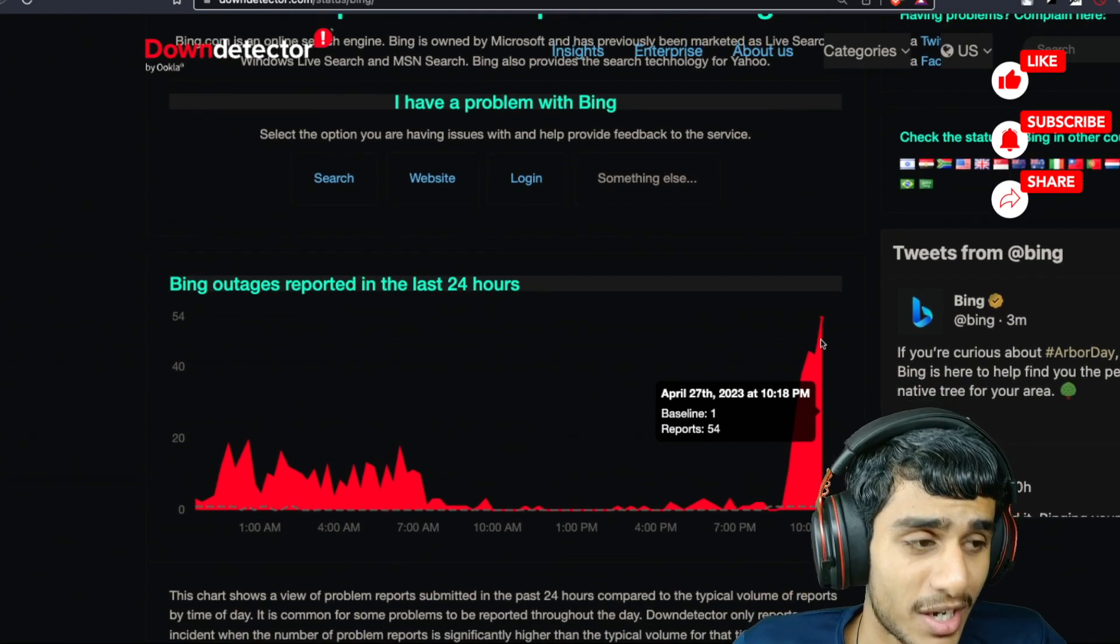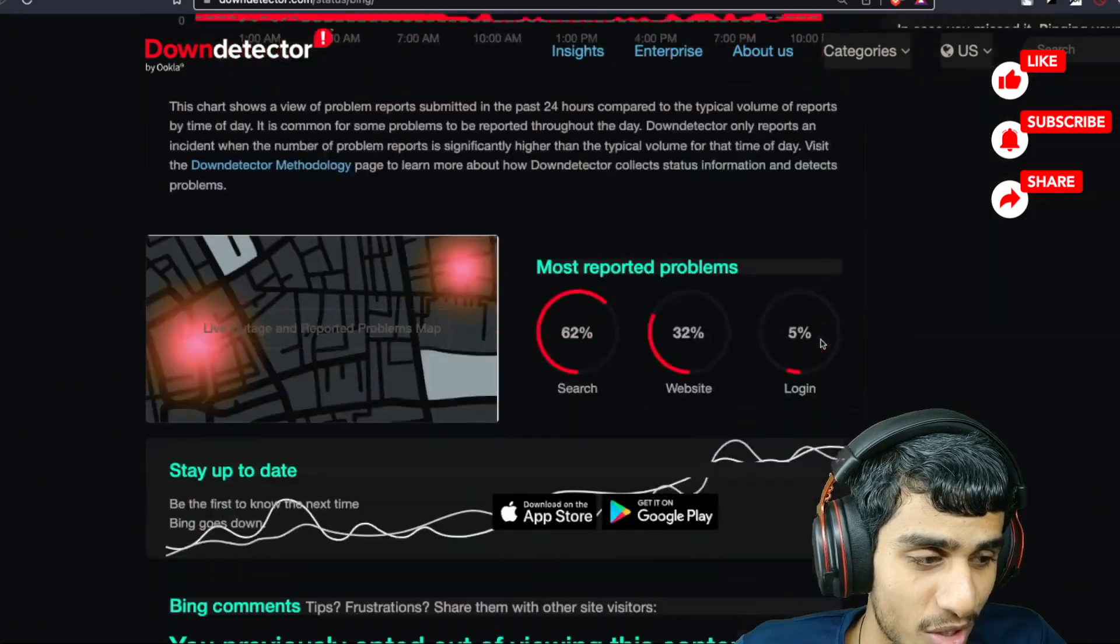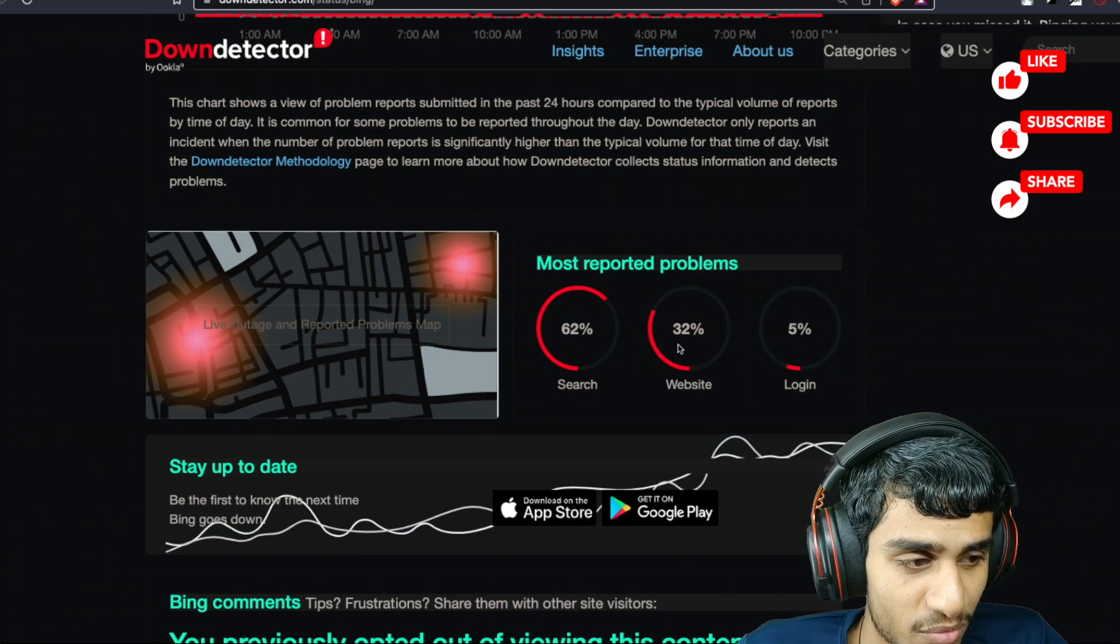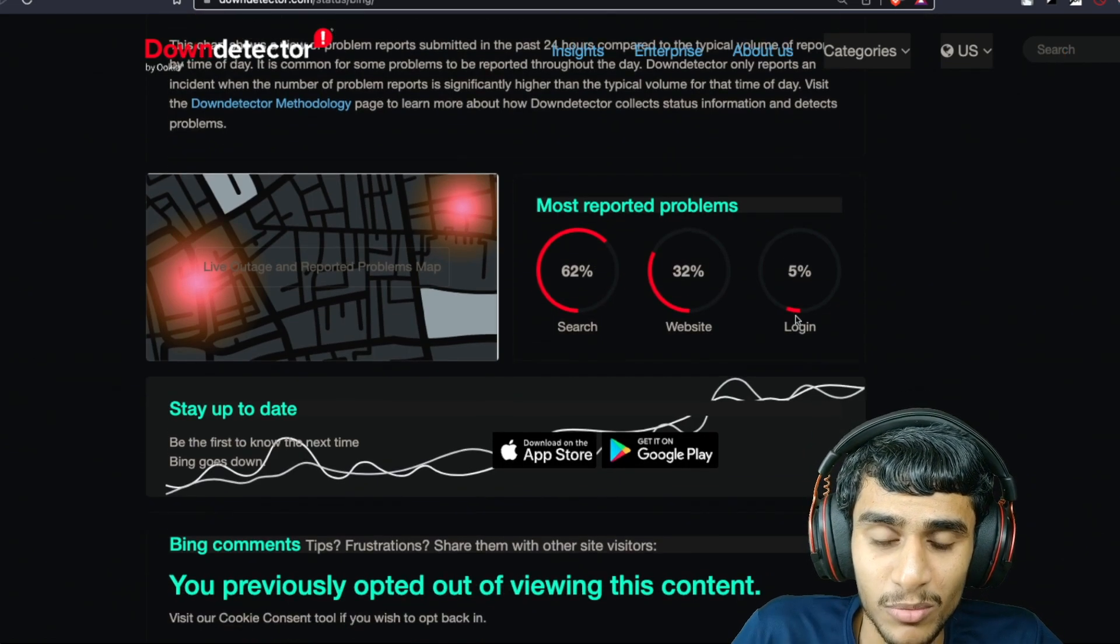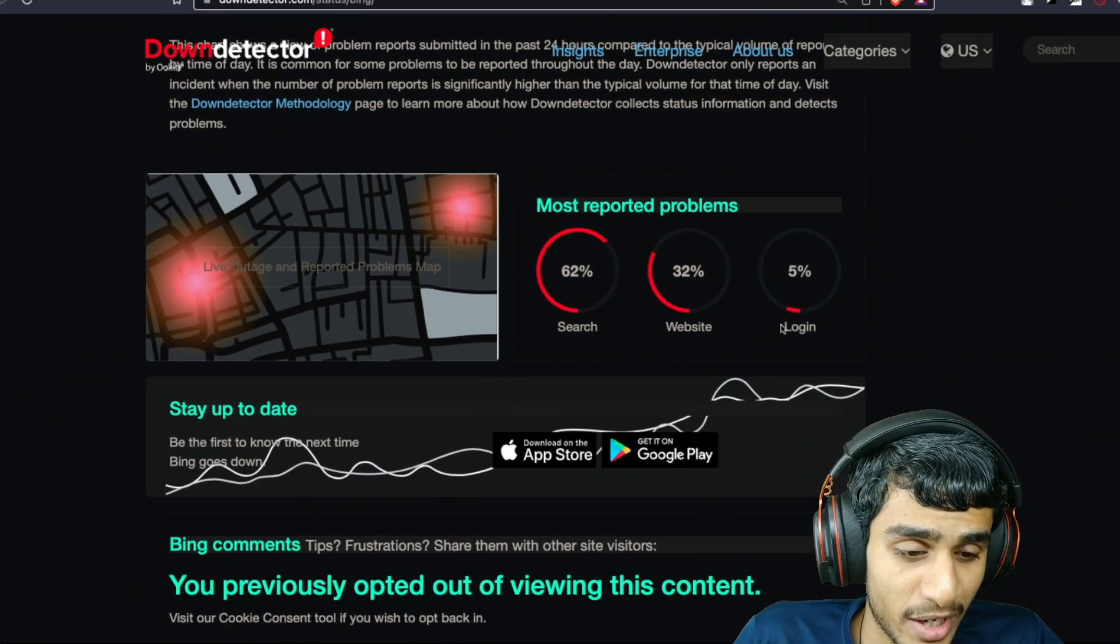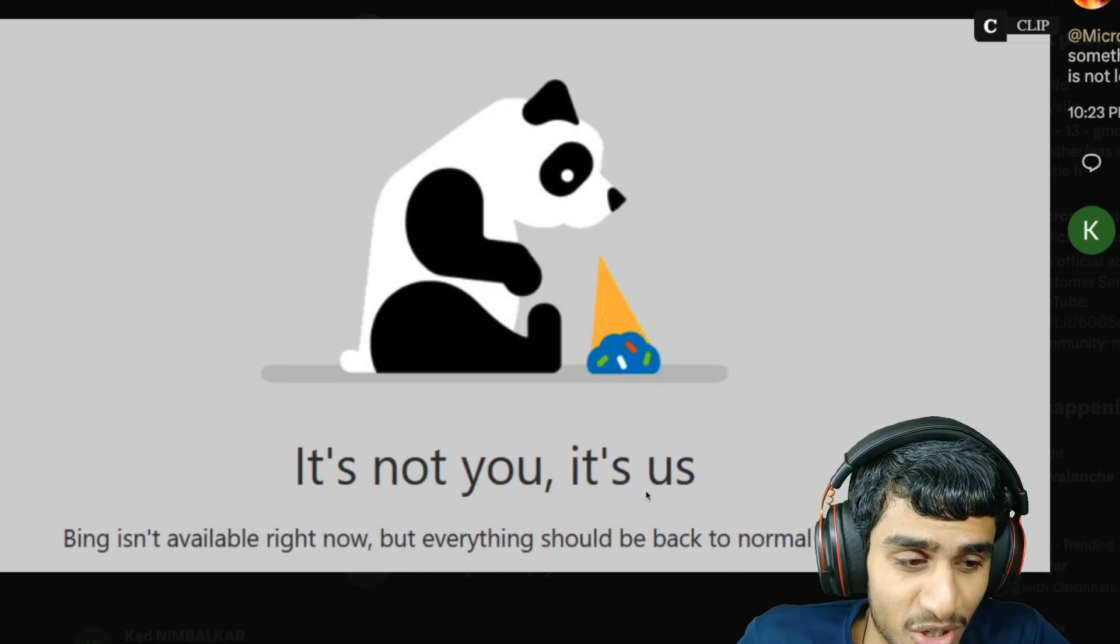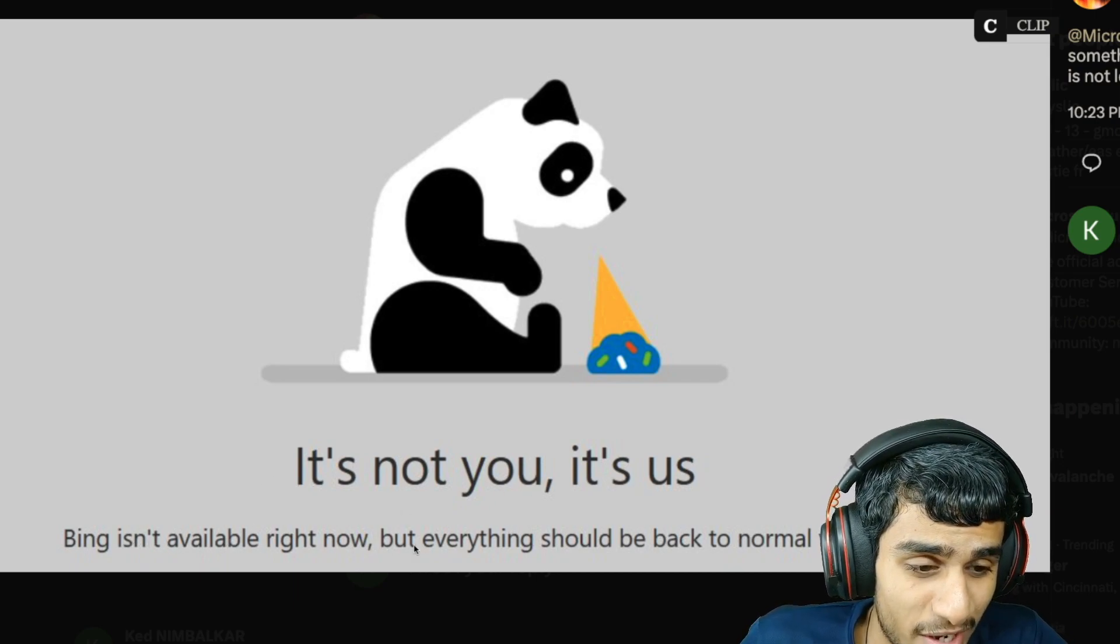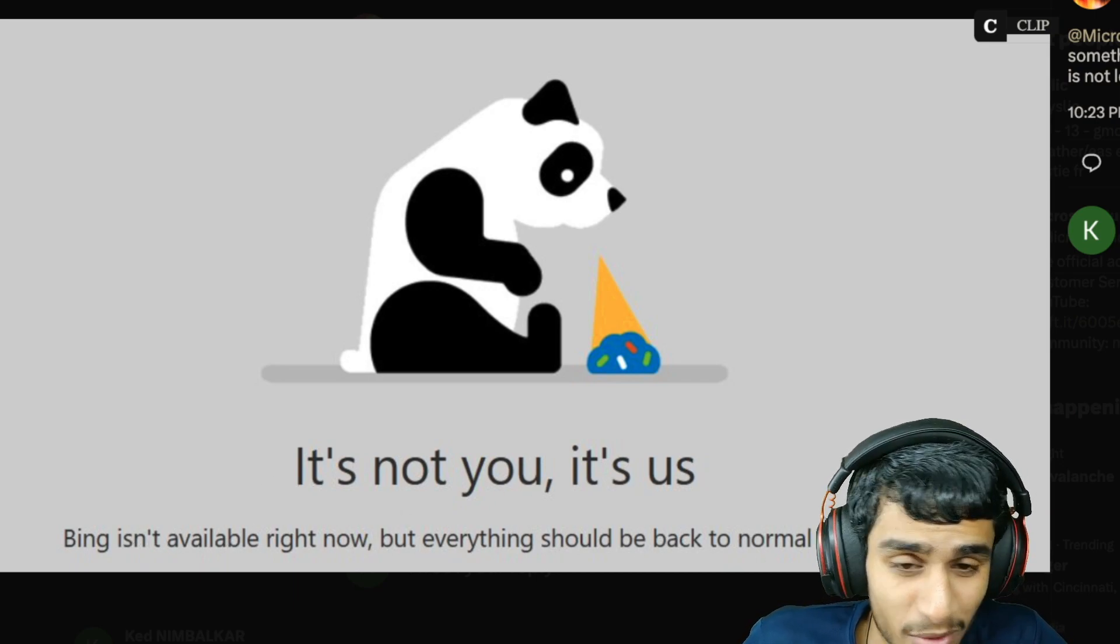There are some sort of outage reports going on related to search and website. People can't perform those on Bing and that's why you're seeing this error. It's not you, it's us. Bing isn't available right now but everything should be back to normal very soon.